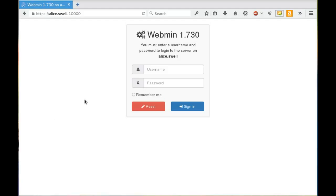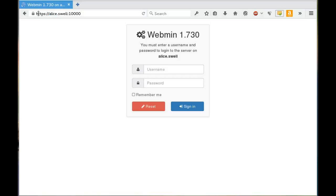So once you've successfully installed Webmin or Virtualmin, you're going to want to log into them. On my system, this is a local development machine I have on my local network, and the host name is Alice, and I have selected the HTTPS protocol.